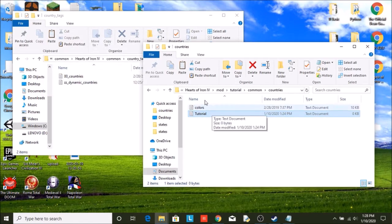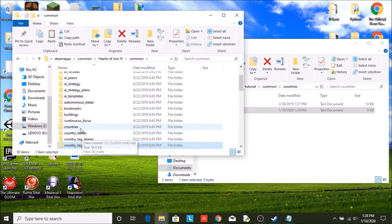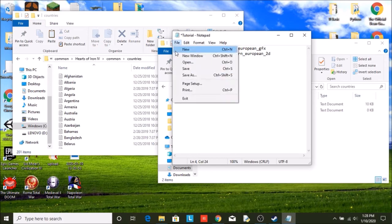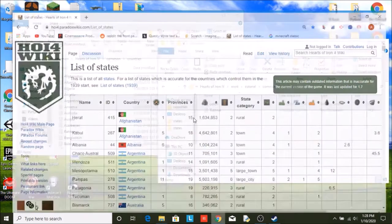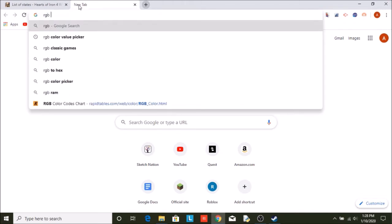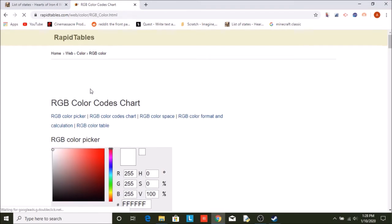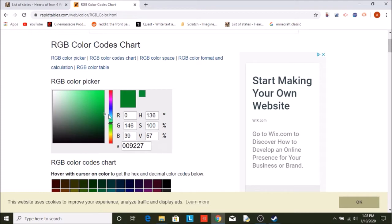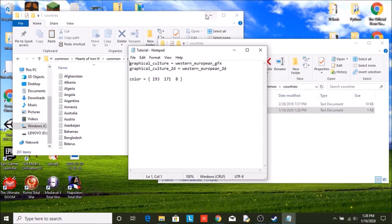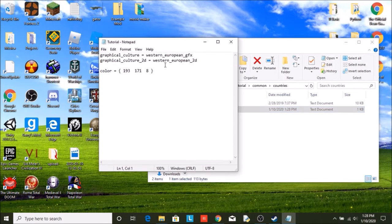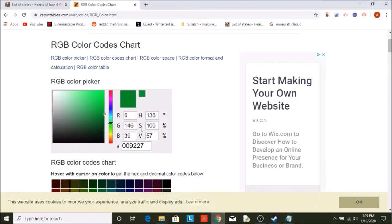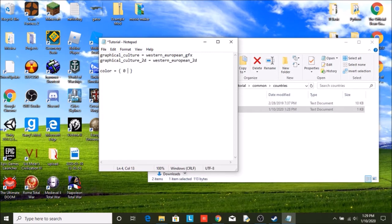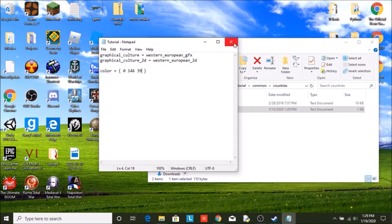All right. Now that we have that, we can get on to make our country anyway. So save that. Now we need to make our country color. So what you're just going to do is you're going to go RGB color value picker. As you can see, I already have it up because I have to do this a lot. So we're going to pick a nice color for ours. I don't know. Let's do like a green sort of. Here we go. So 0, 146, 39. So go back into your tutorial or whatever you named your country. We can minimize that. So this is just our mod file. Once again, never edit the base game files. So our color 0, 146, 39. 0, 146, 39.